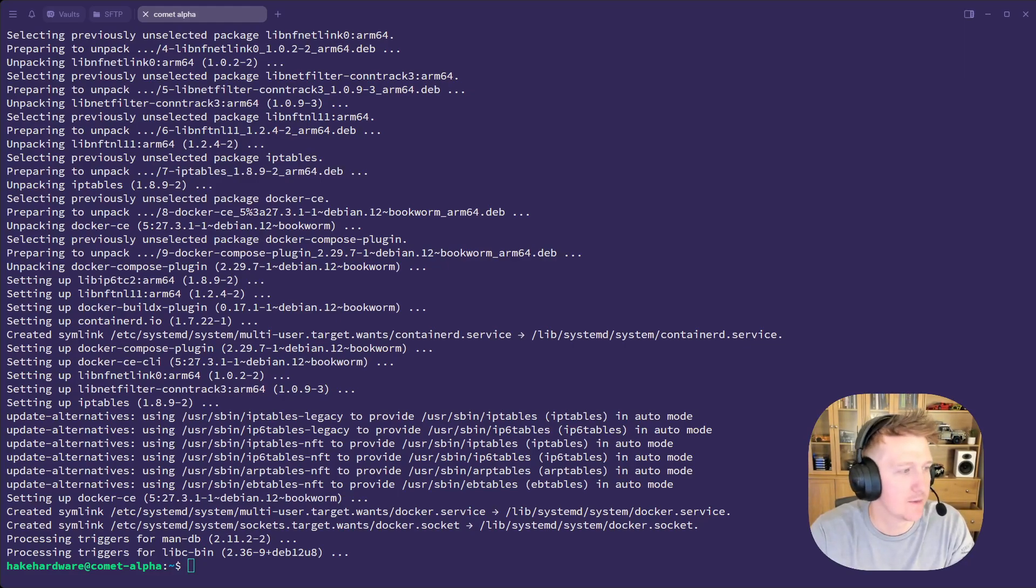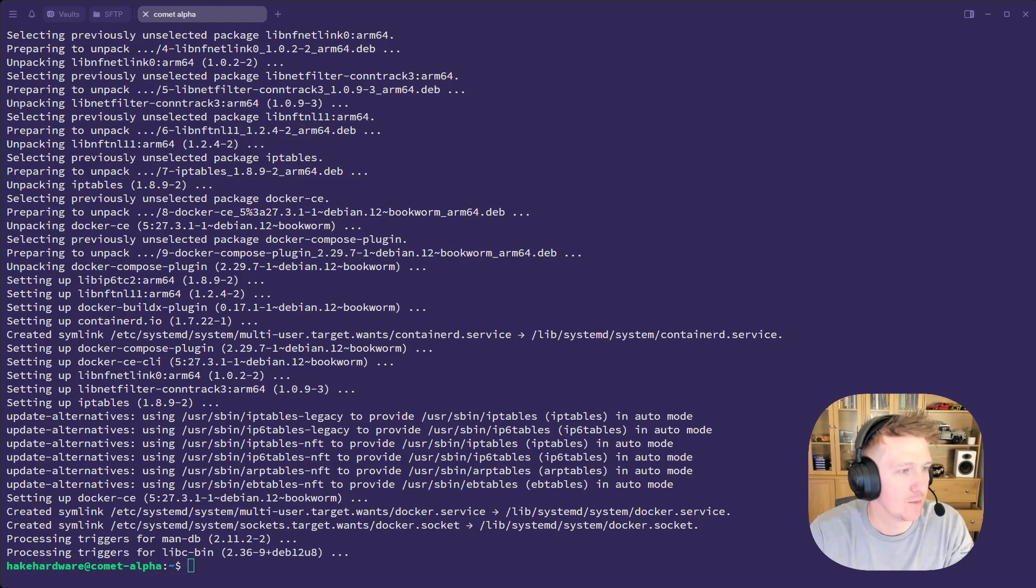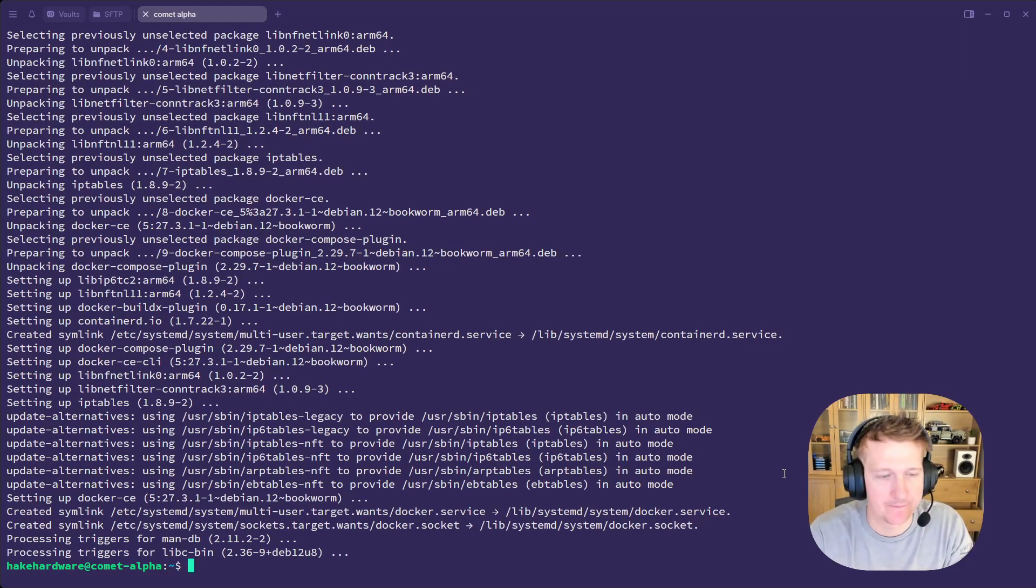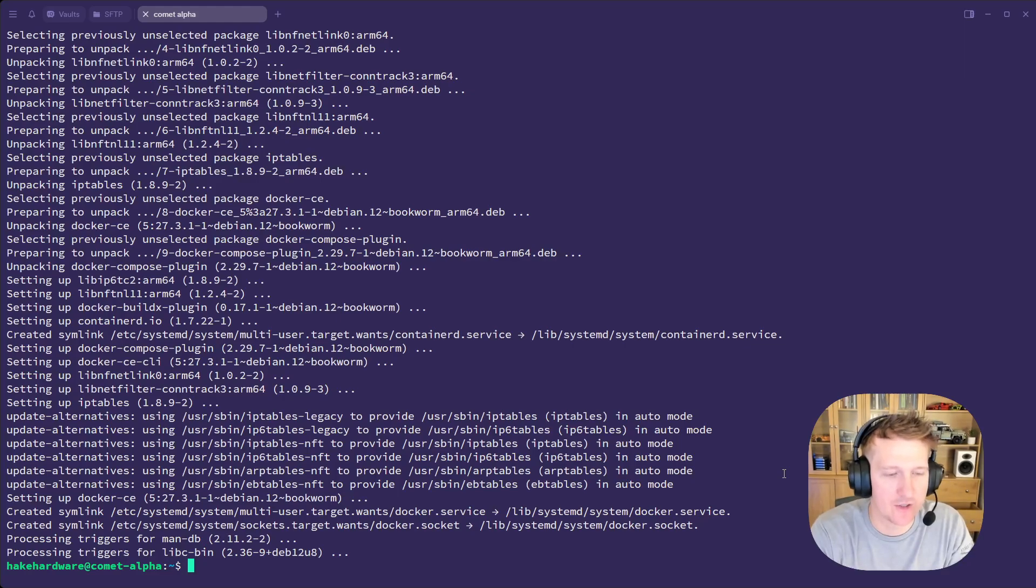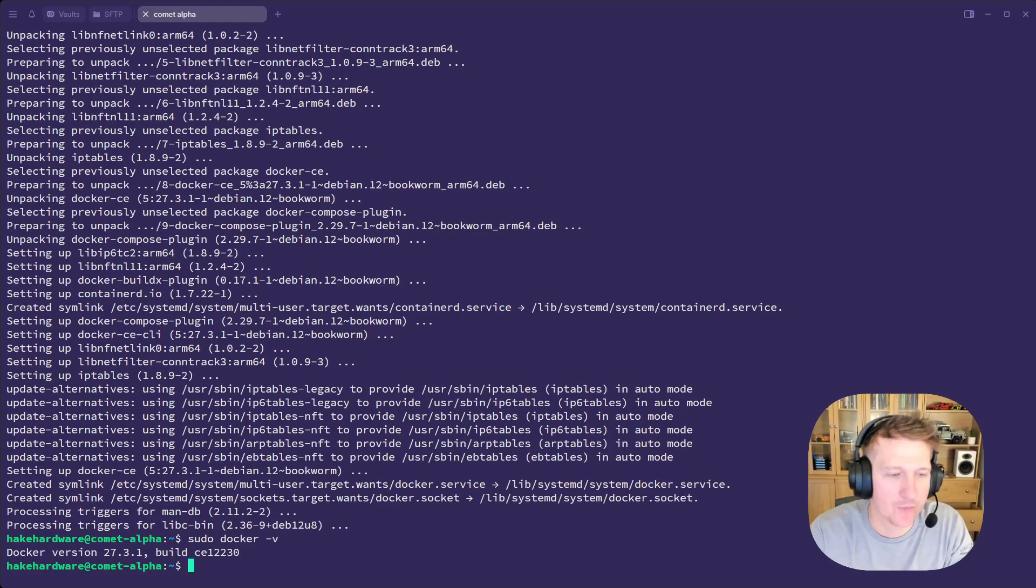So faster than I can update the wiki, this installation has completed and we can see if Docker is installed. So sudo Docker dash V works. Yep. Cool. So Docker is installed.